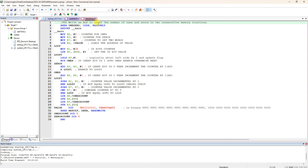The first line is TTL, which is a title or comment for the entire line. The AREA directive is given as '1s_and_0s' and it is of type CODE, which is read-only. The next line is EXPORT __main, and then the __main label. The startup file is going to fetch and import the address of __main, so in our program you have to export that address label.